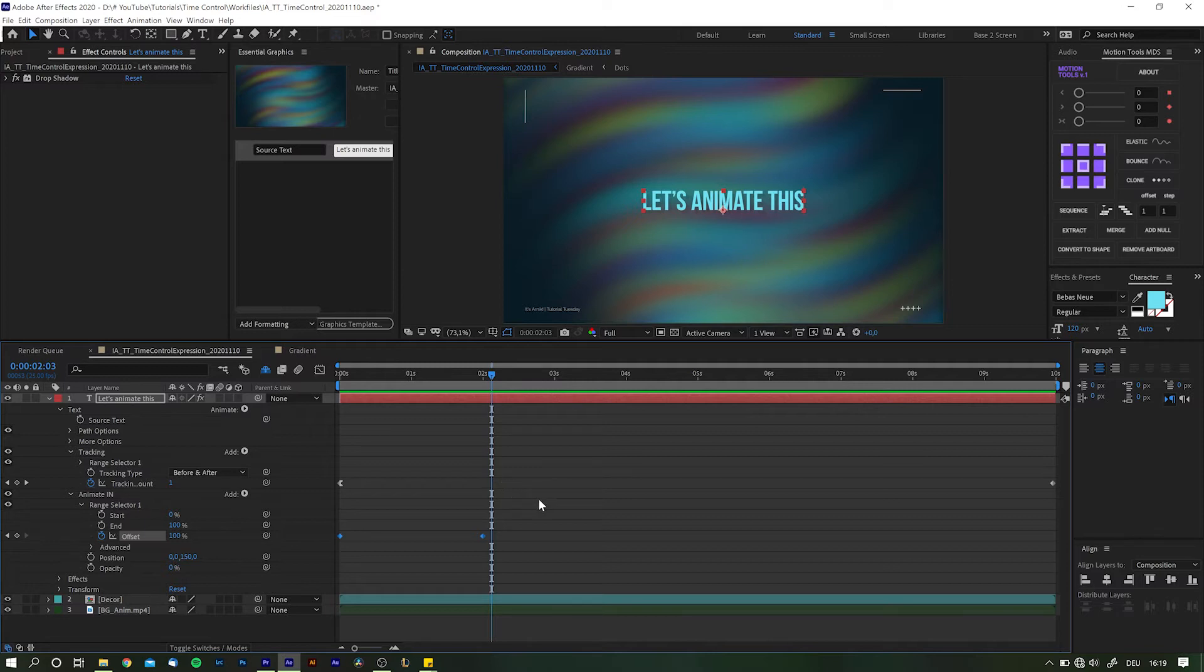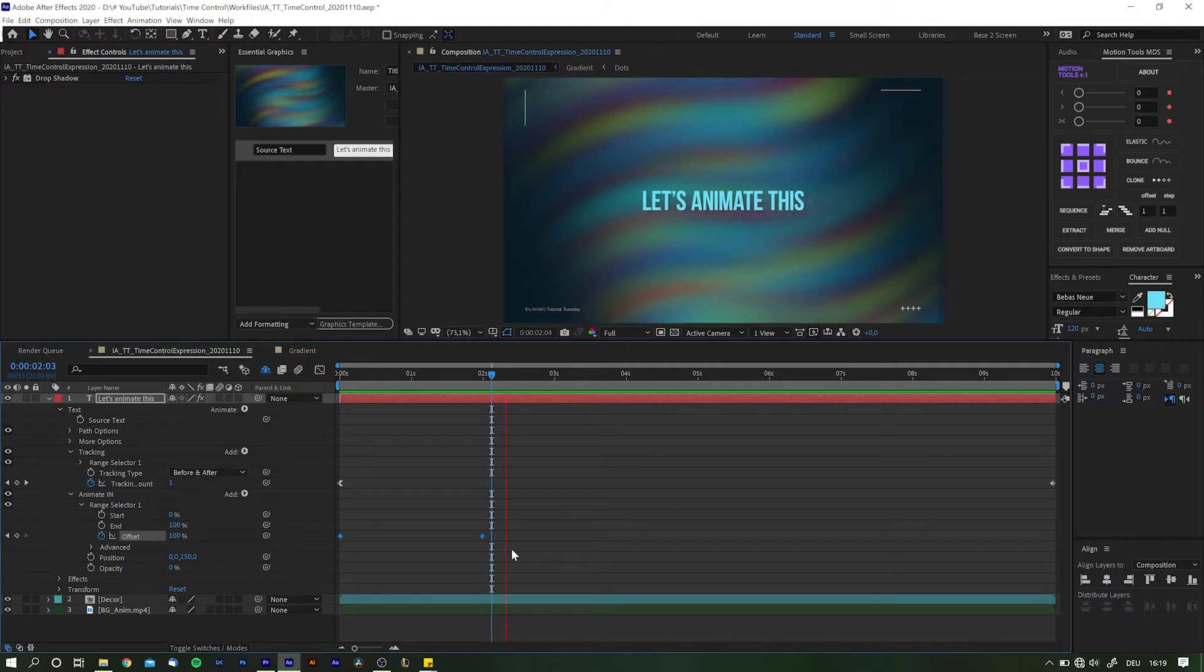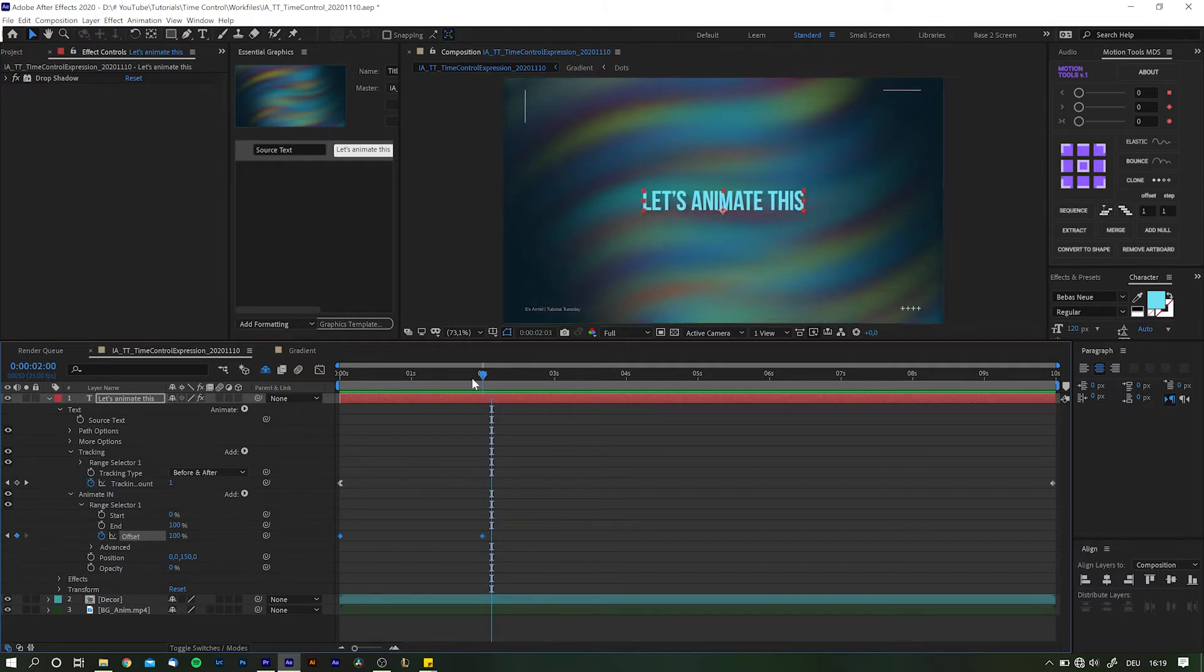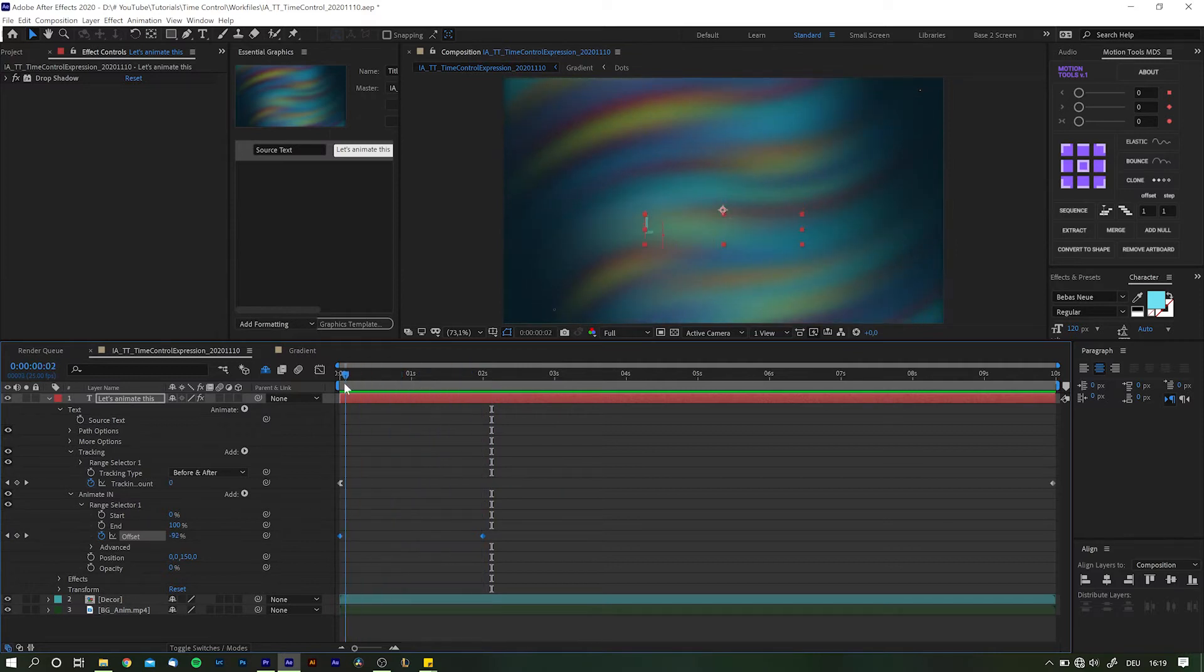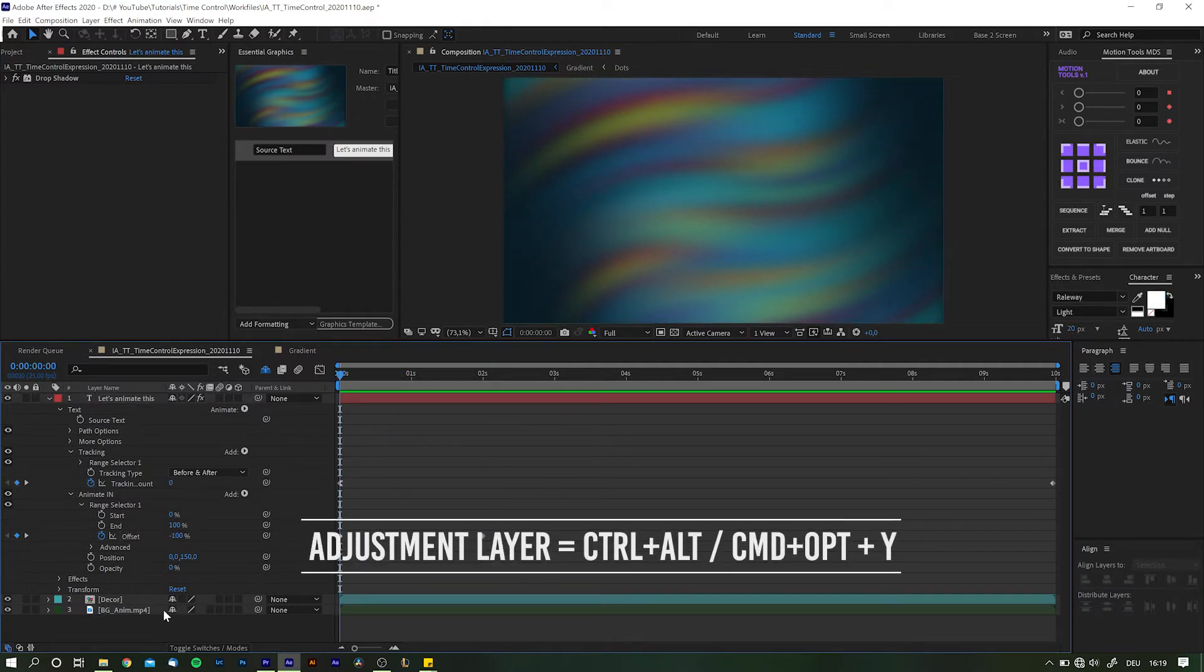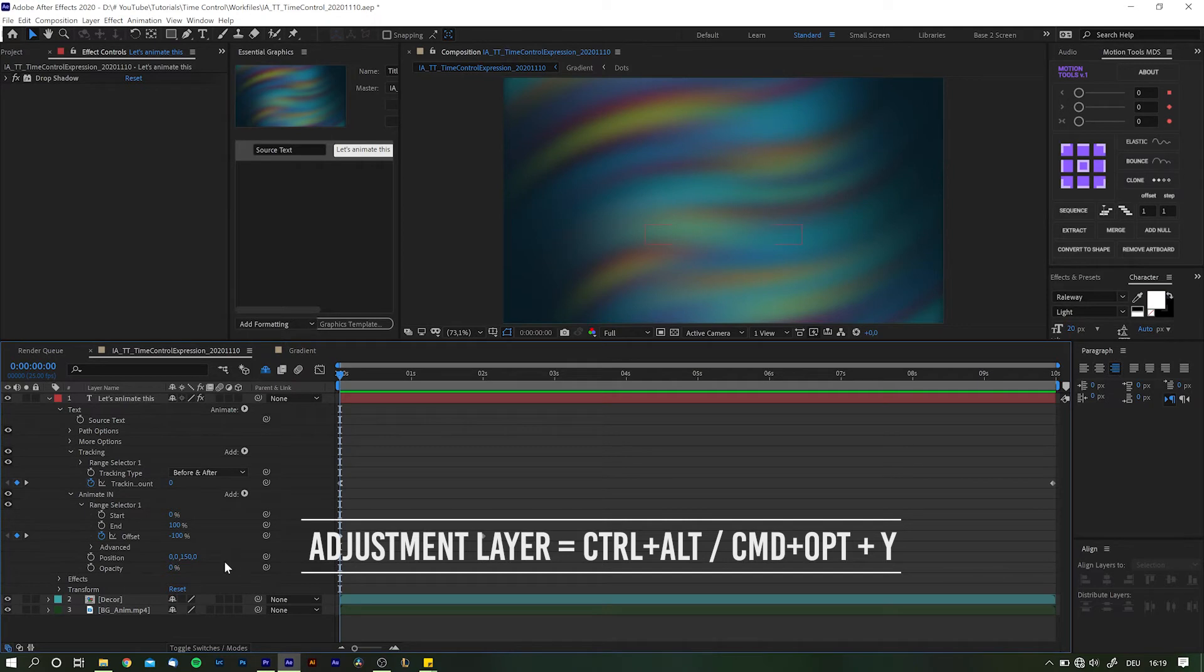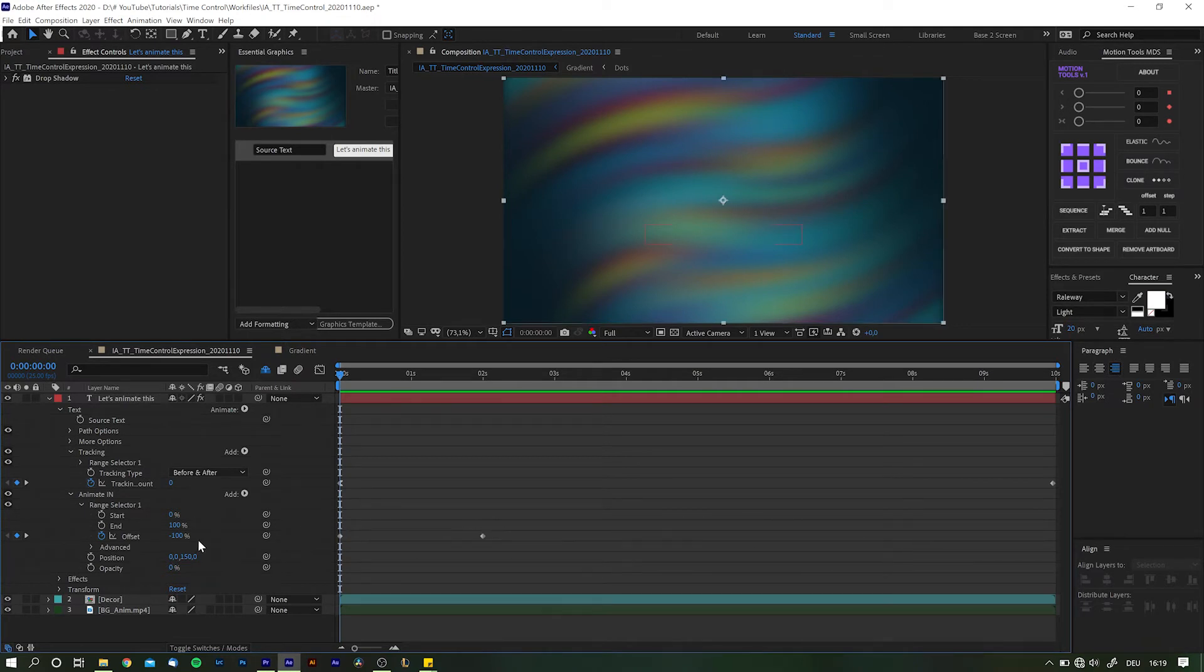And this is where expressions come to aid. For the expression that we're going to type in just a bit, we need a set of slider controls, preferably on a separate layer. Hold down Control and Alt on PC or Command and Option on Mac and hit Y on your keyboard to create a new adjustment layer.